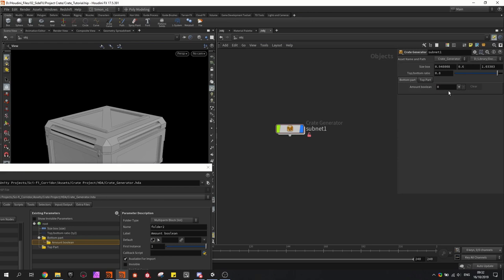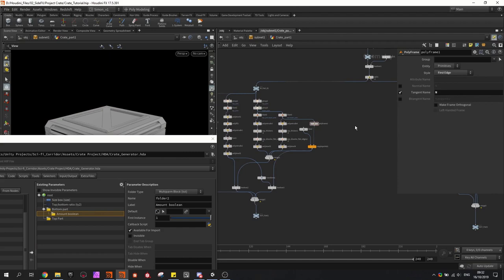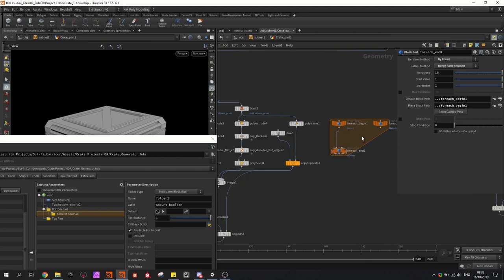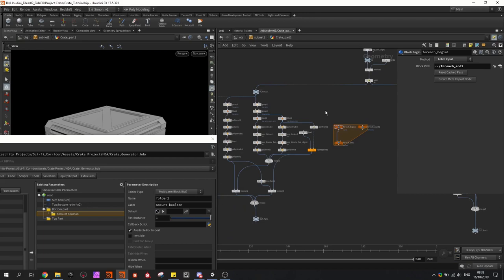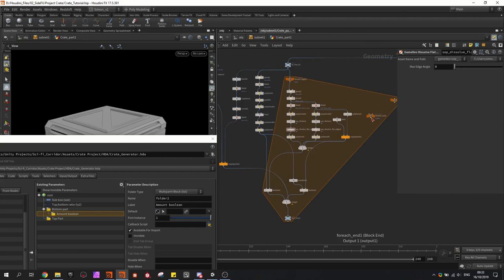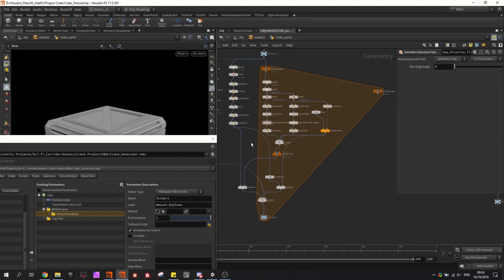Then we go back into the network, and what we want to do is create a for-each number — basically for each number I've put in for the amount of booleans, I want to loop through this network. I'm going to integrate this loop, so this node has to come here and the other one will be at the end. We can see the loop is going to all of these nodes, but we have to delete the line of the copy to points, so it's only looping over these shapes. Then in the iteration number we're going to type the amount of booleans.